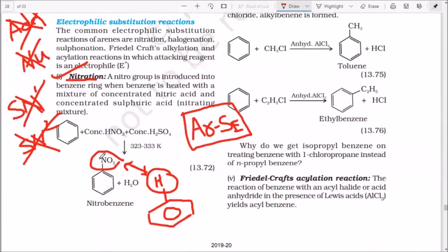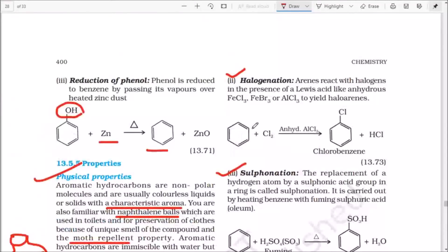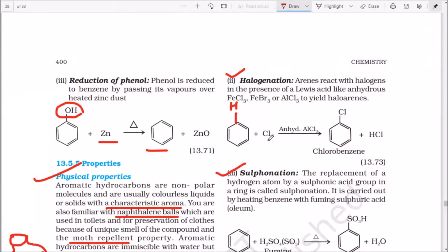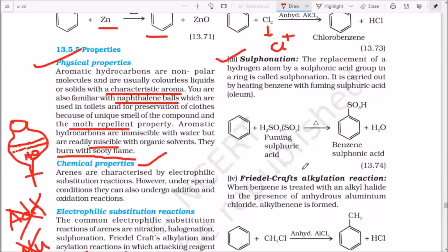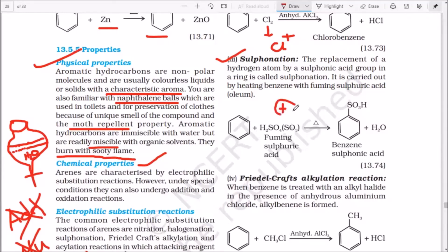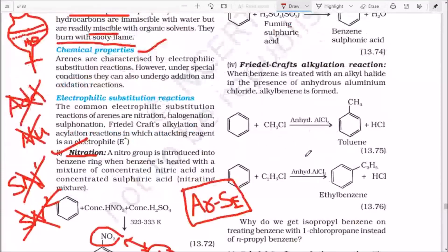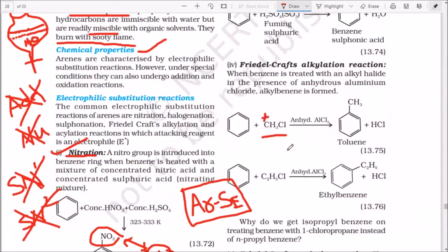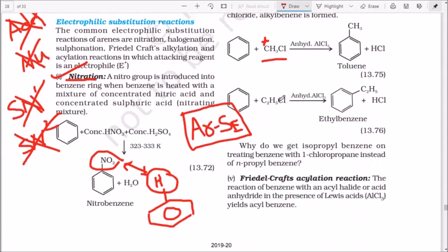Common EAS reactions: in nitration, hydrogen is substituted by NO2. In halogenation, the electrophile is the chloronium ion (Cl⁺). In sulfonation, fuming sulfuric acid is used and the product contains an –SO3H group (sulfonic acid). In Friedel-Crafts alkylation, an ethyl or other alkyl carbocation is the electrophile, giving products like ethylbenzene or toluene.